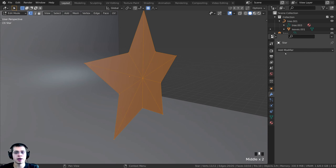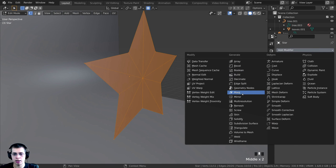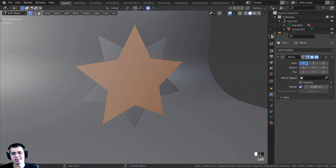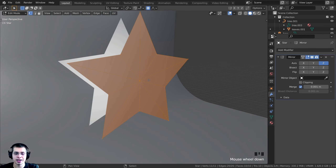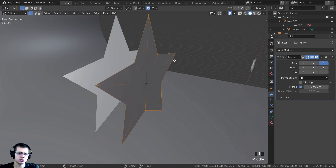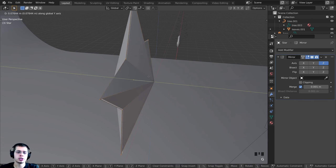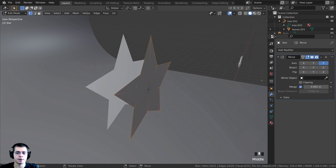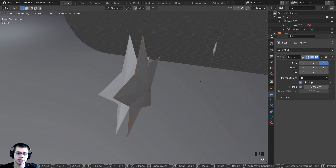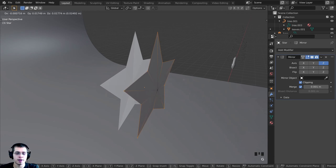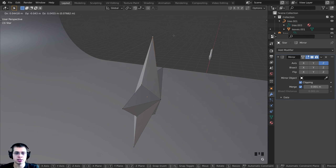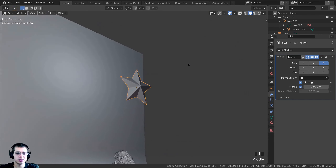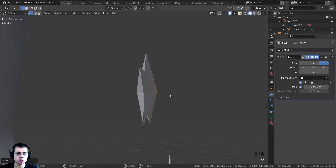Add a Mirror Modifier, but mirror on the Z-axis instead of X. Deselect the center vertex with Shift-click, and turn off Proportional Editing. Enable Clipping on the mirror modifier, then press G and Y to push the two halves together — the clipping merges them as one vertex, creating sharp star points. You can adjust the depth on the Y-axis to change the thickness of the star.